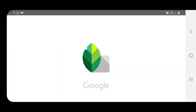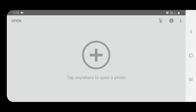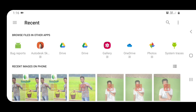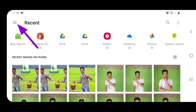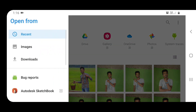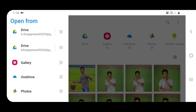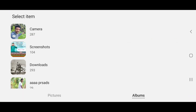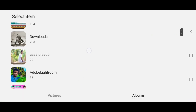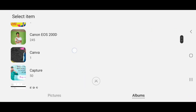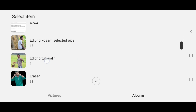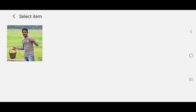Install and open Snapseed. When I open it, I will click on my mobile phone gallery photos. I will click on my gallery and look for my photo in a particular folder, then click on that folder and select my photo.